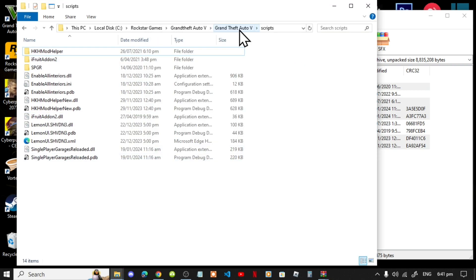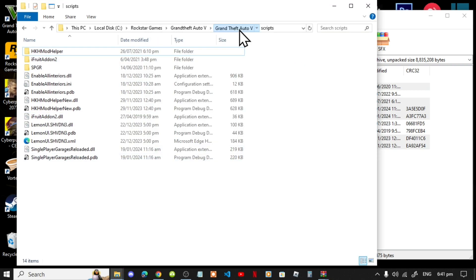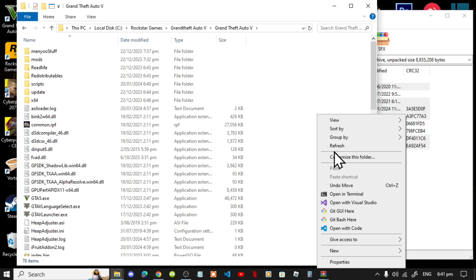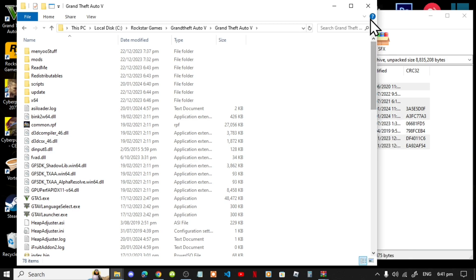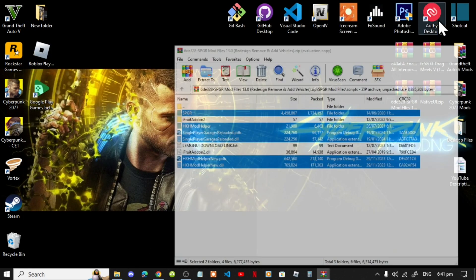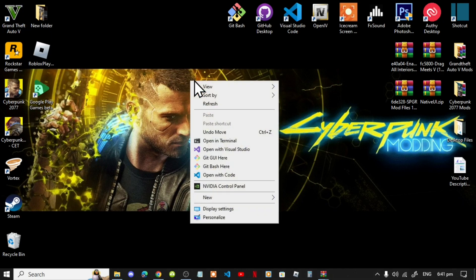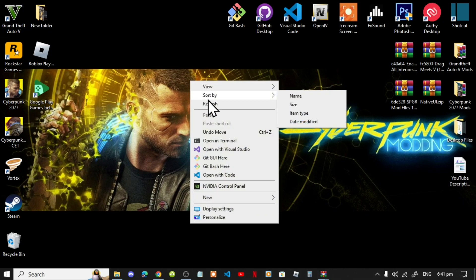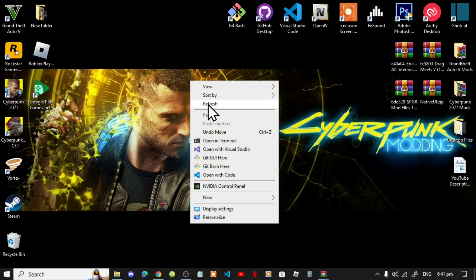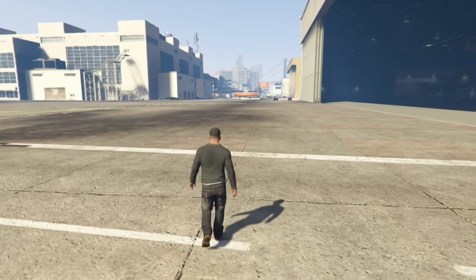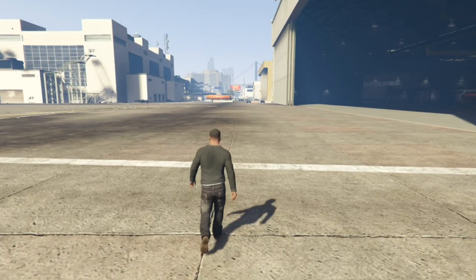Now go to your main game folder, right-click and refresh. Exit out of your game folder, right-click and refresh your desktop. I will see you in the game.